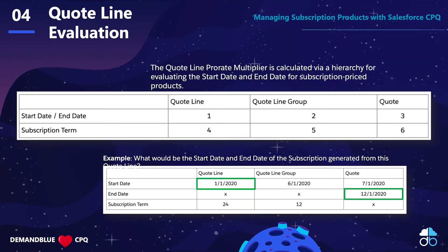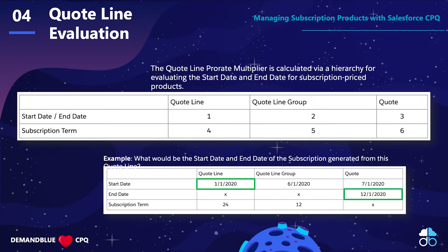Let's talk a little bit about quote line evaluation. This is the way that the proration is evaluated and applied to your quote within CPQ. There's a hierarchy, and this comes from a great help article which we'll include the link in the video description. The three records that are under consideration are our quote line, our quote line group, and the quote itself.